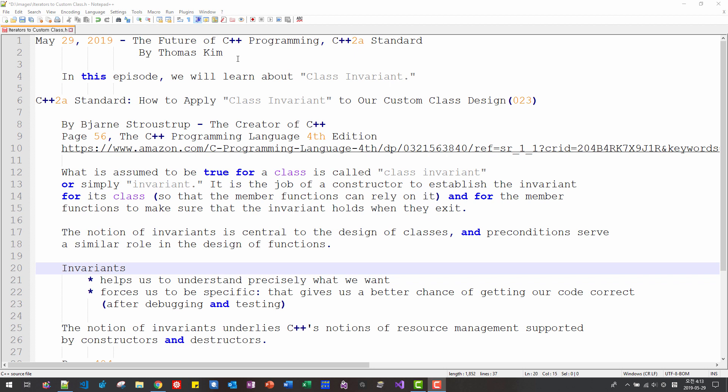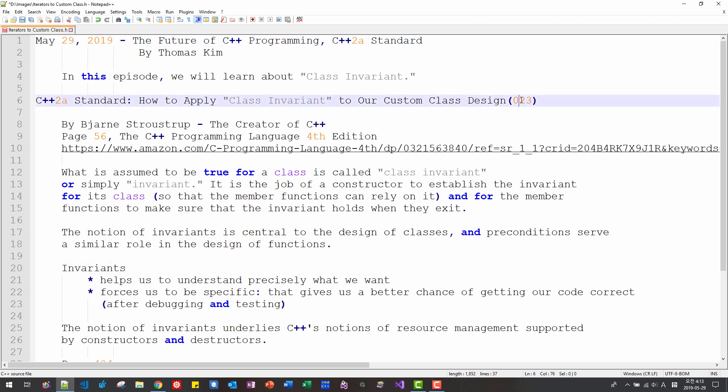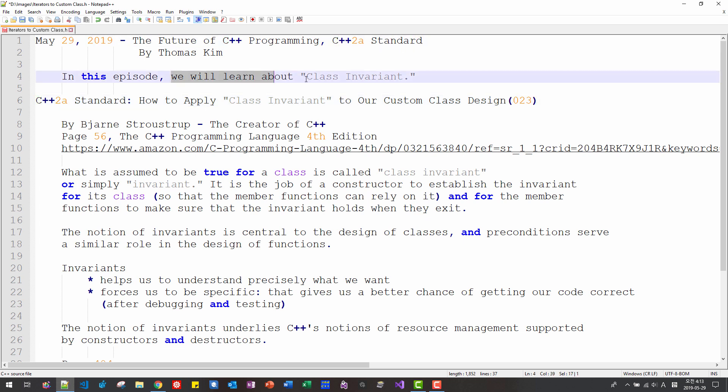Hi, everyone. My name is Tomas Kim. Today is May 29, 2019. This is my 23rd episode about the future of C++ programming, C++ 2A standard. In this episode, we will learn about class invariant. Bjarne Stroustrup, the creator of C++,